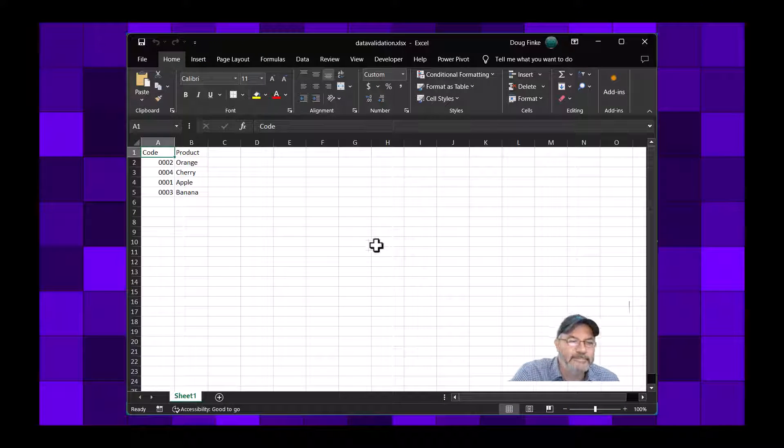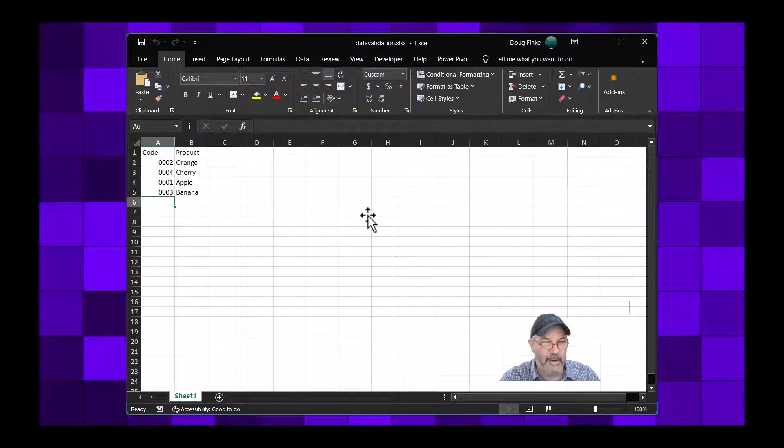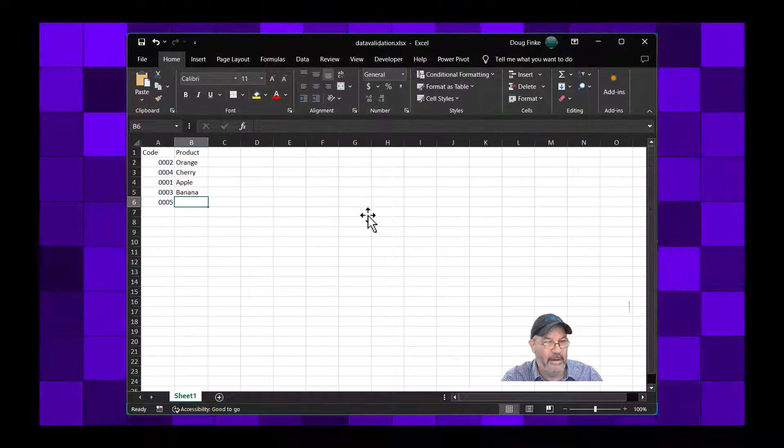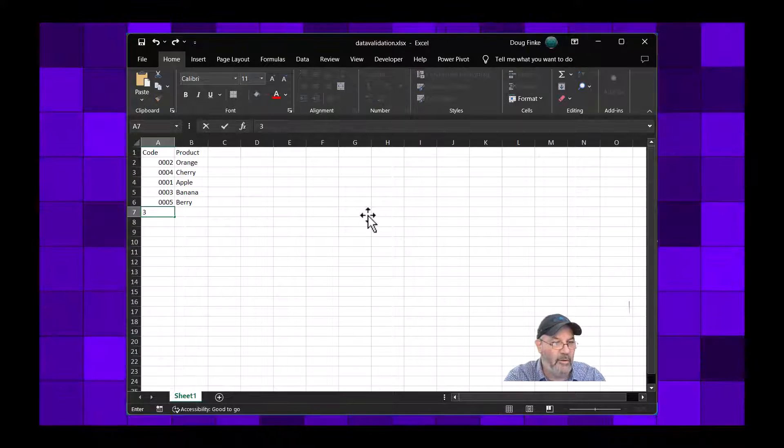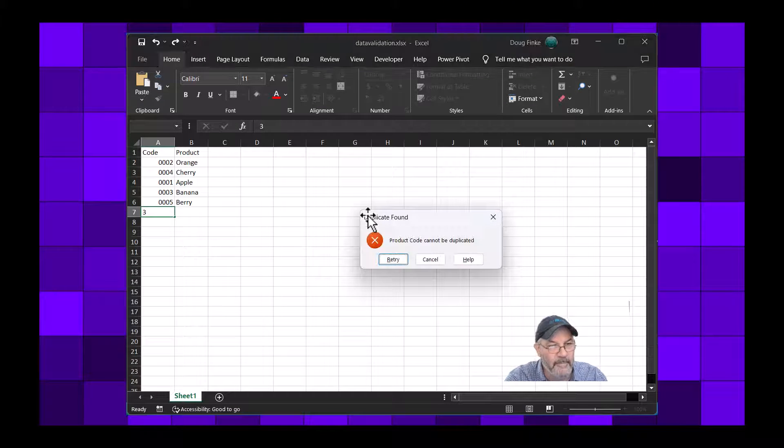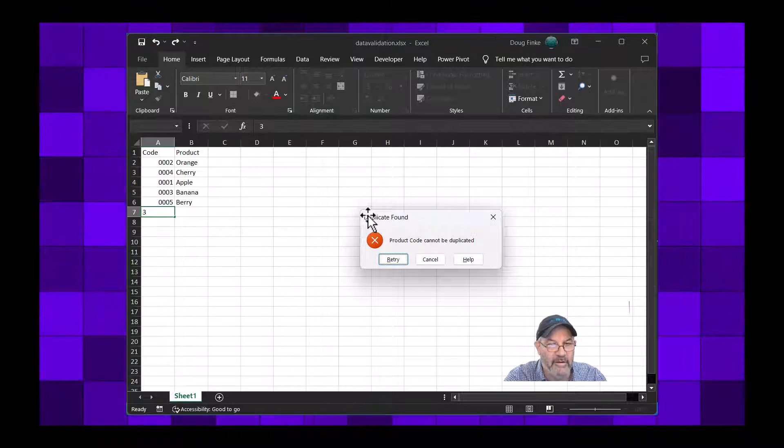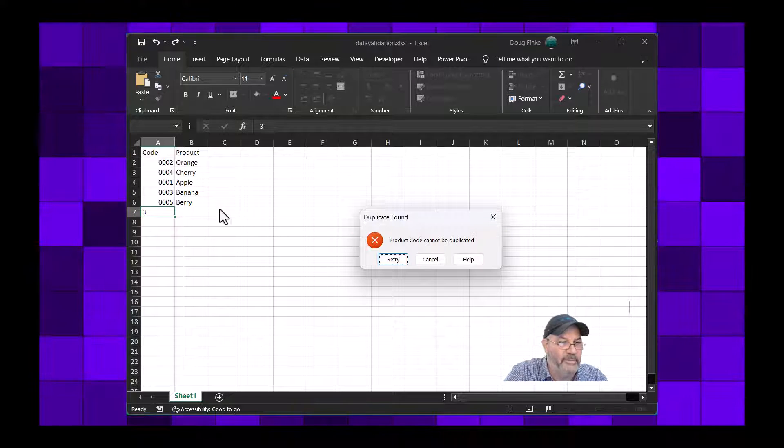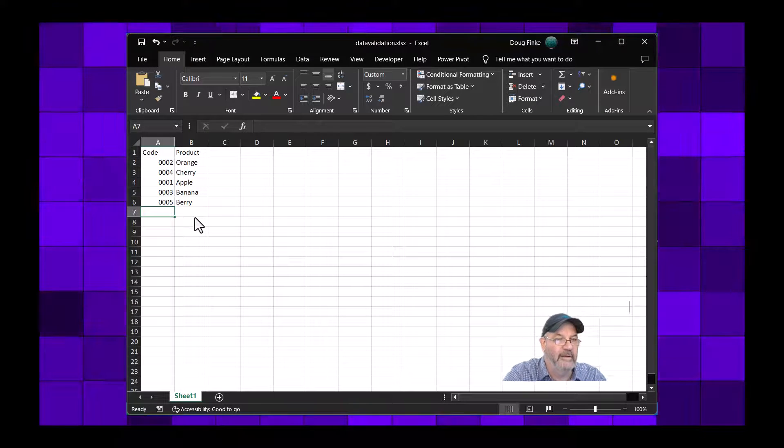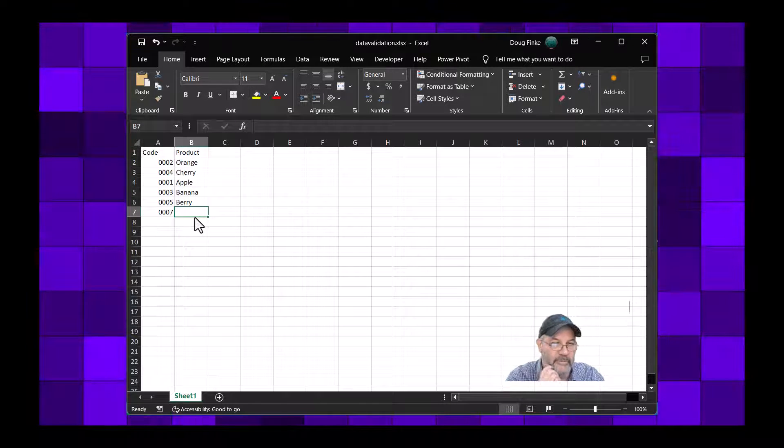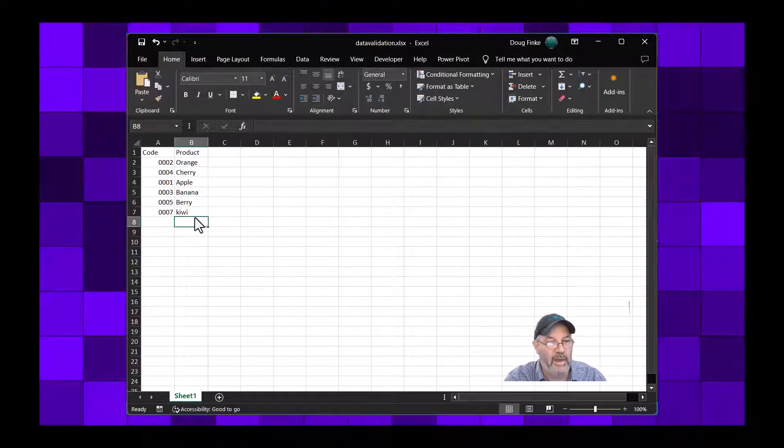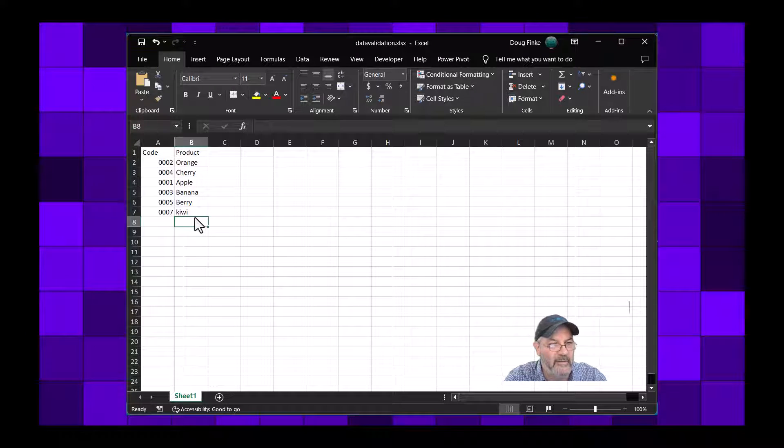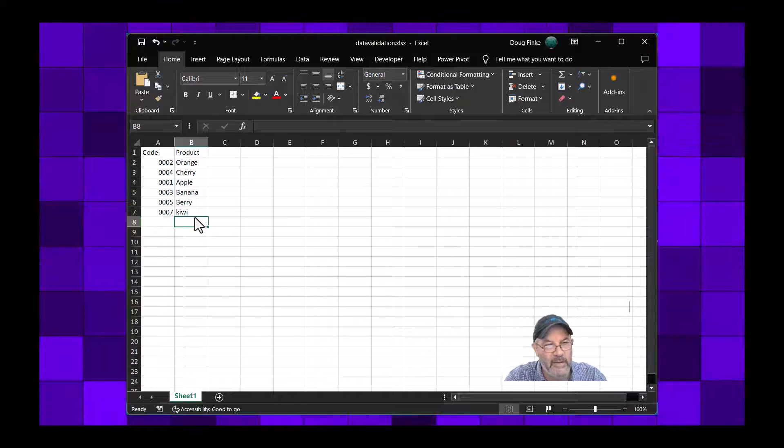So let's run this again. We'll get back to the original data and I can type here. I can type a 5 and type in Berry, and then I can type in 3 not knowing it was higher in the list, because this could be a thousand numbers here. And it says duplicate found, product code cannot be duplicated, because 3 was already specified here on line 5. So I can escape and then type in 7, I can skip those and type in Kiwi.